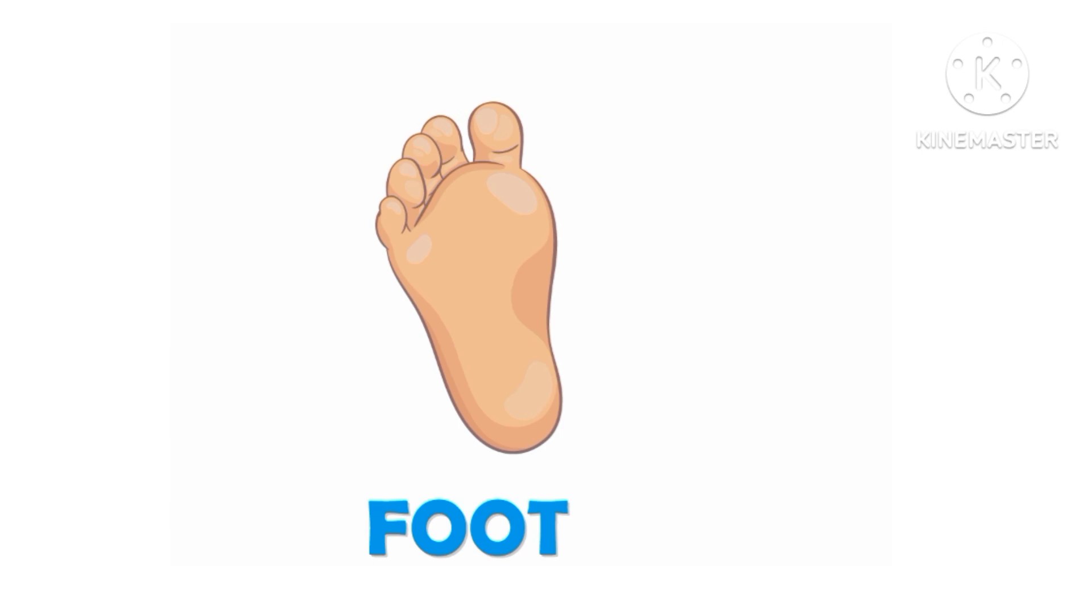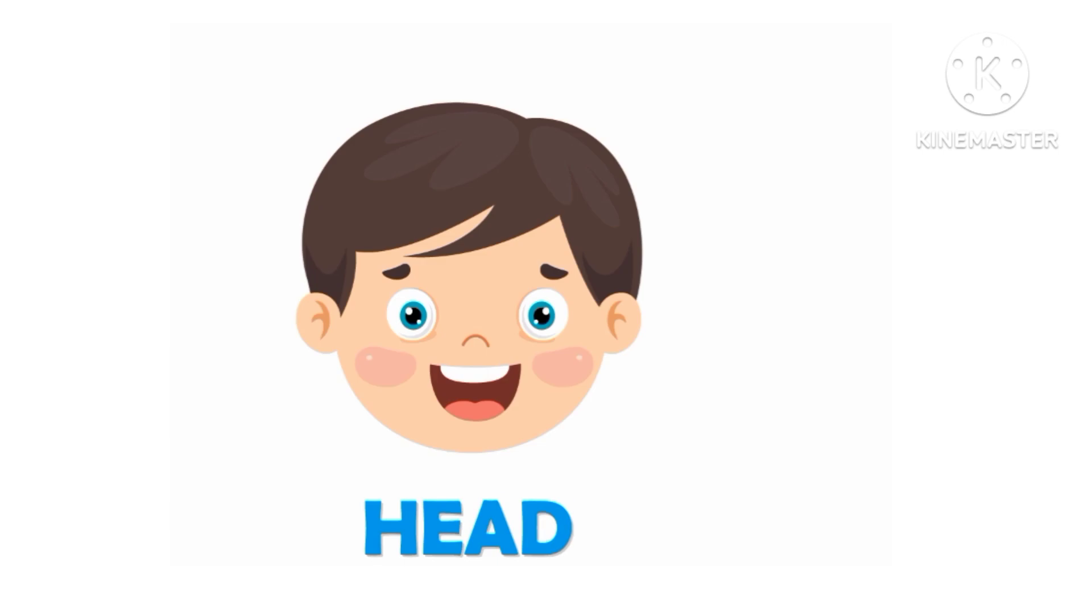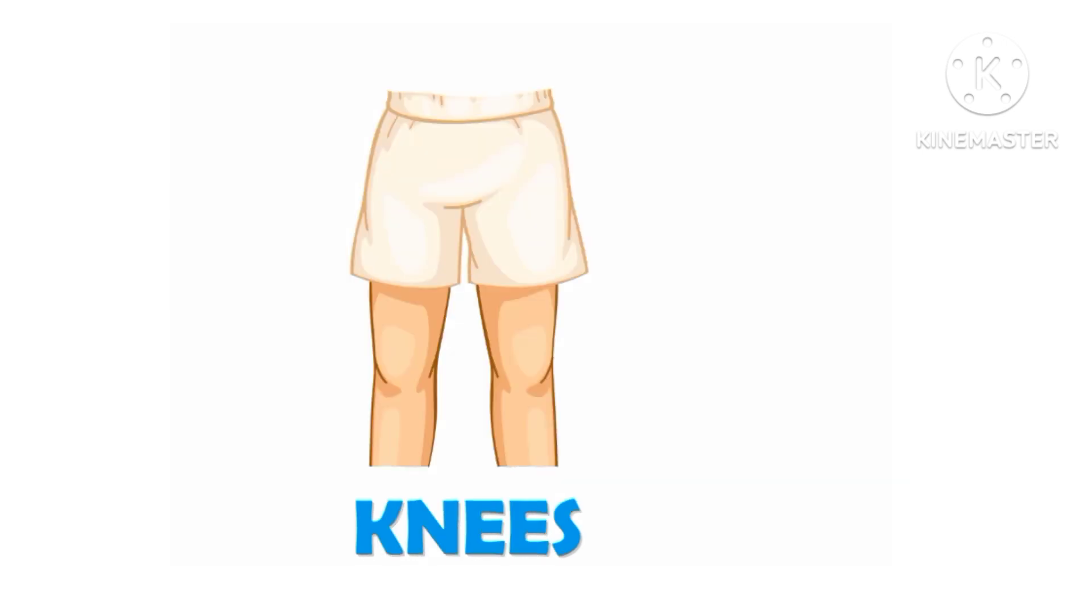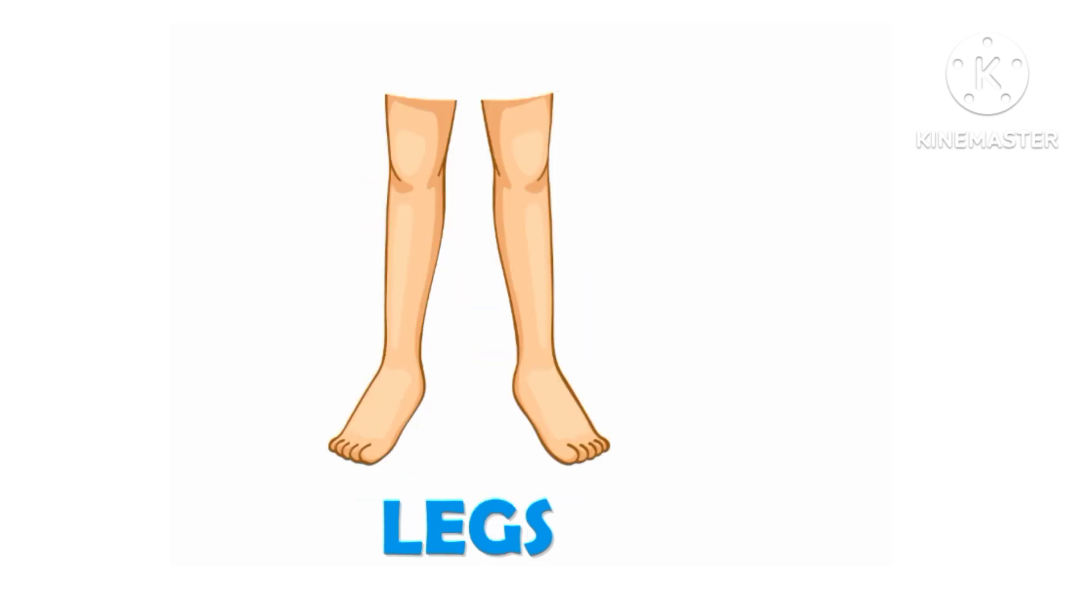Foot, children this is foot. Head, say with me head, head. This is knees, this is knees. Legs, legs.